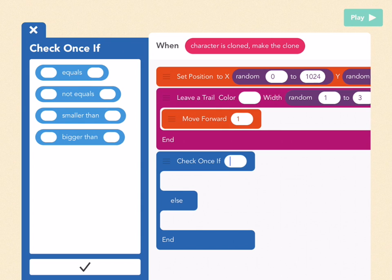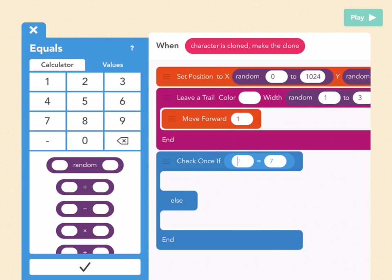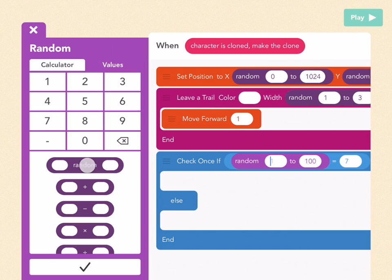For the first part, pick equals, and then pick random again. The idea is we're checking if a random number between 1 and 4 is 4, and that only happens a fourth of the time. Pick random here.